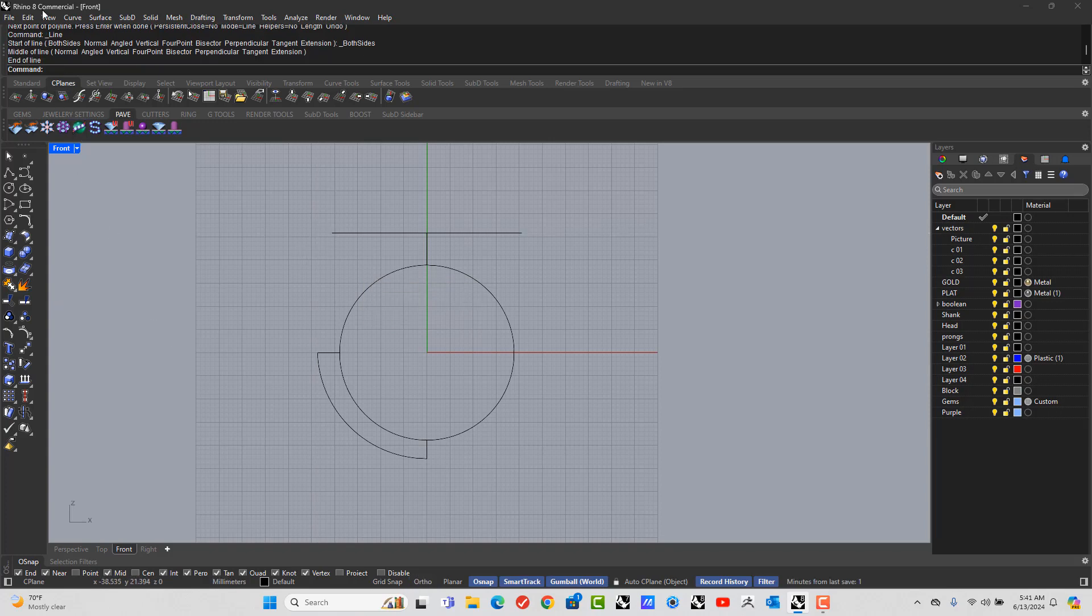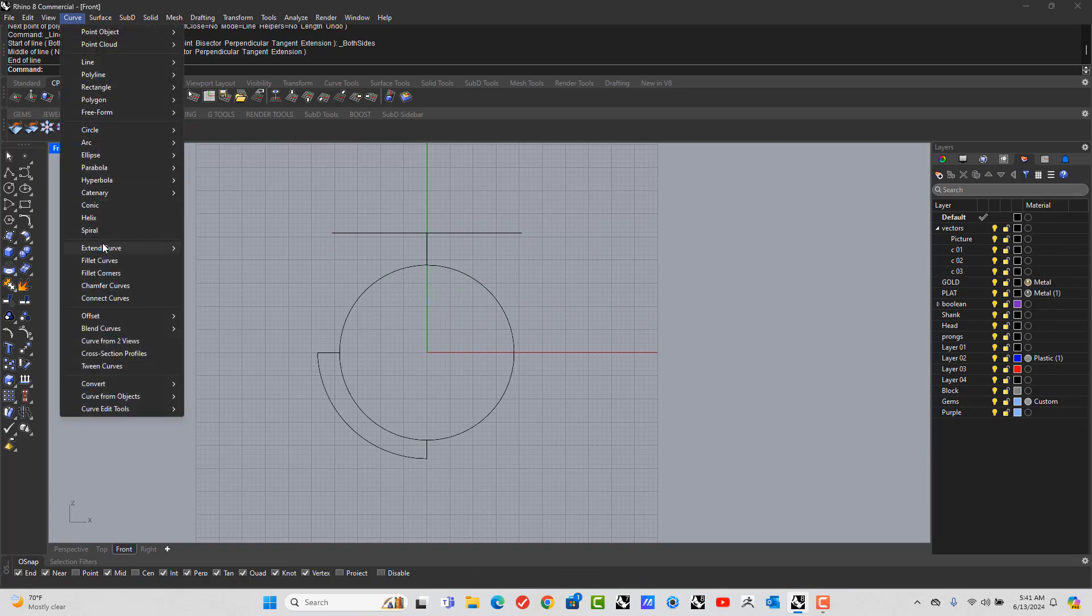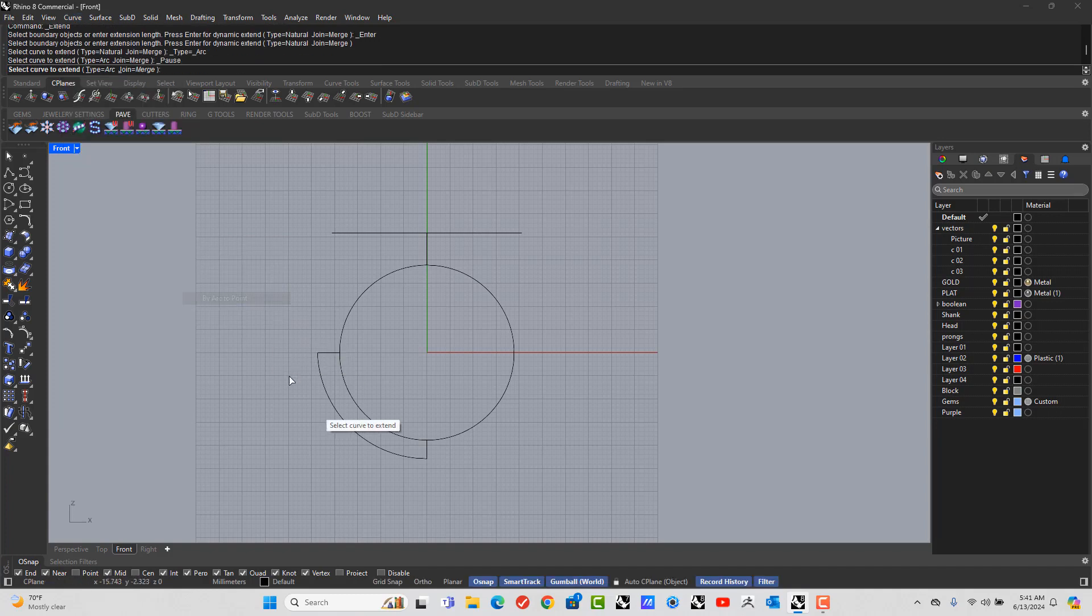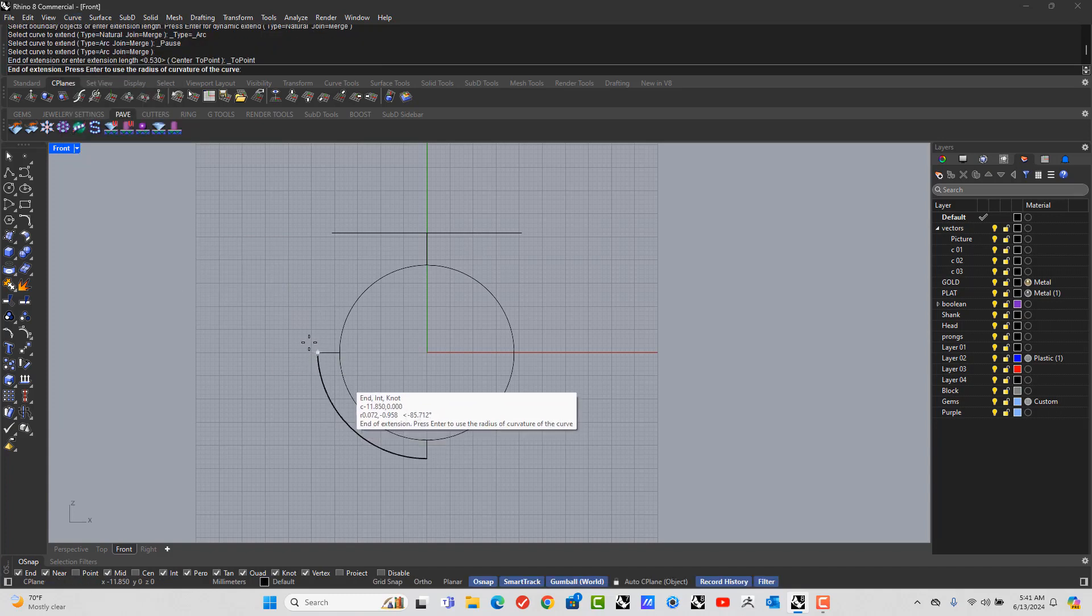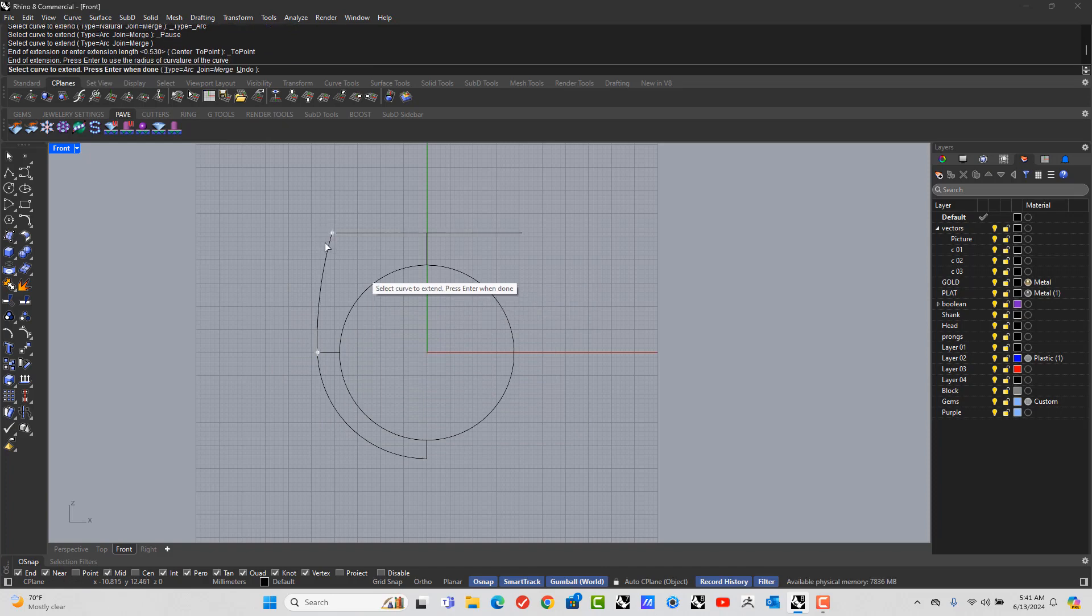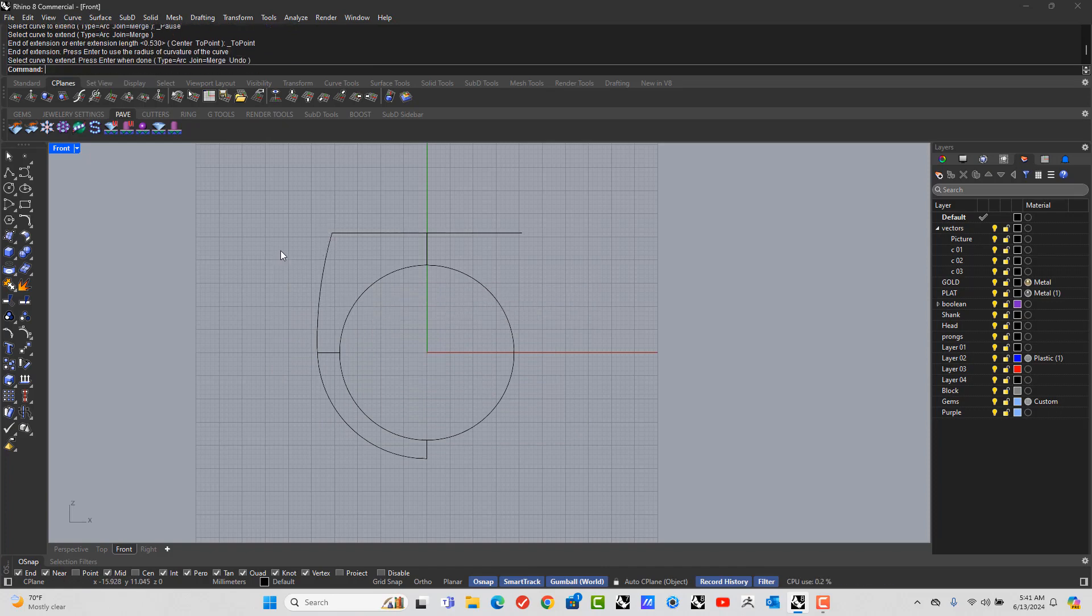Now, it's got to curve. Extend curve by arc to point. Pick that, pick that, and right click.